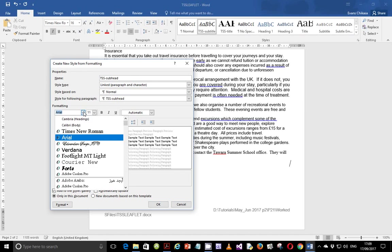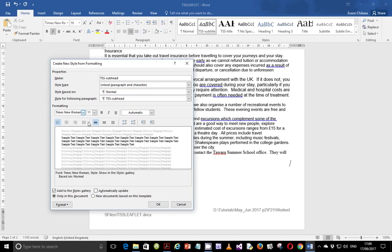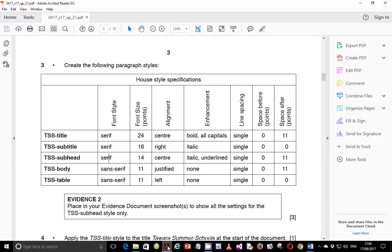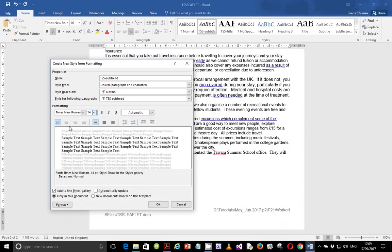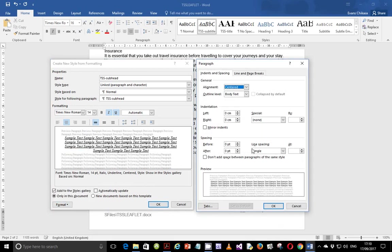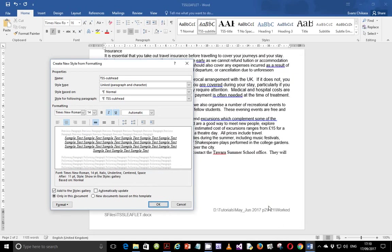Let's go through the properties. Times New Roman is a serif font and the font size is 14. It's center aligned, italic, and underlined. Then check for space: space after is supposed to be 11 points, single line spacing, and zero points spacing before. You can also verify some of the properties down here to make sure they match what you've been told.